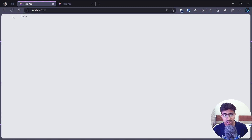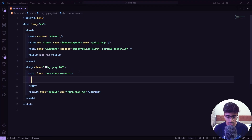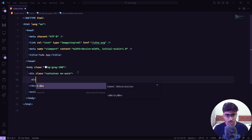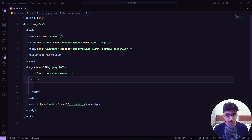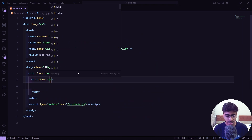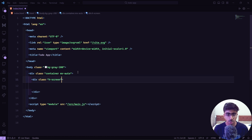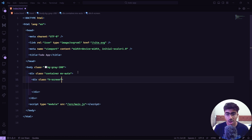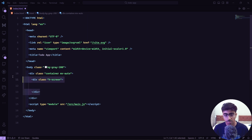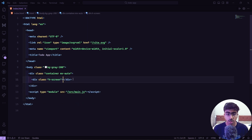Inside the container we are going to create one more div and give it a class of `h-screen`, which assigns the height of this div to the full viewport height.